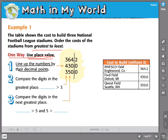Once they are lined up by the decimal point, you can compare the digits in the greatest place. In the greatest place — the hundreds place — I have a three, a four, and a three. Four is greater than three, so I know that the greatest is Ford Field in Detroit, Michigan.